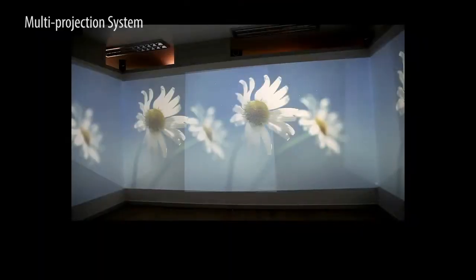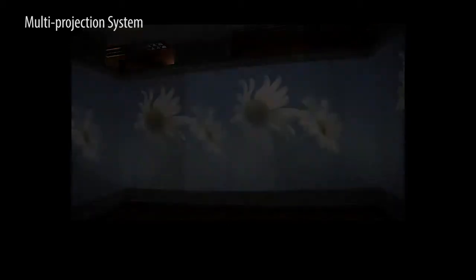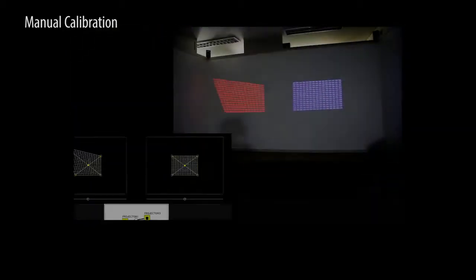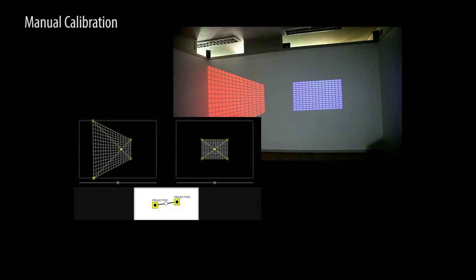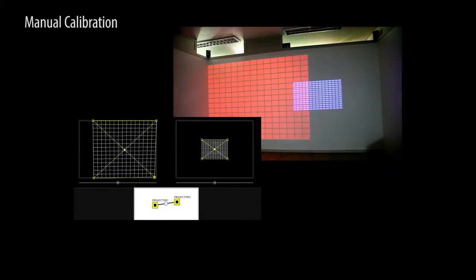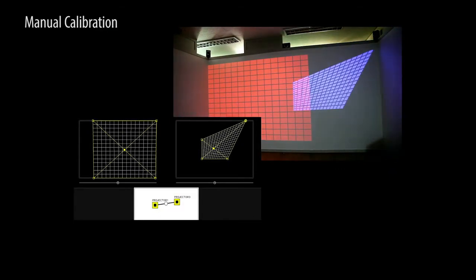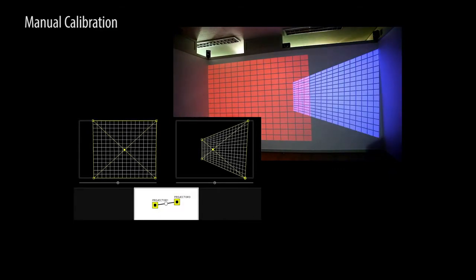In the multi-projection system, calibration process is necessary to achieve one large display. However, the calibration process manually done by the user is time-consuming and exhausting.